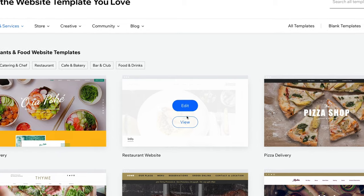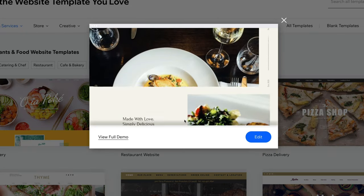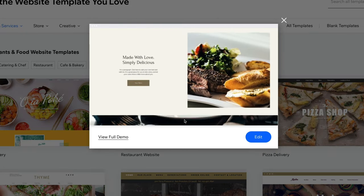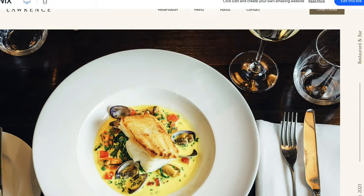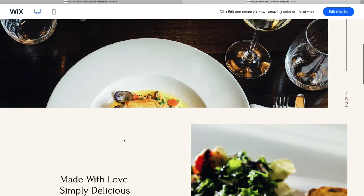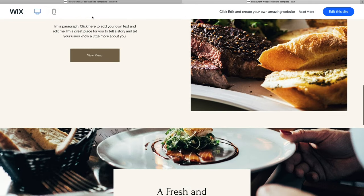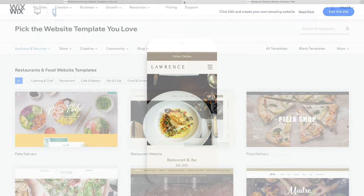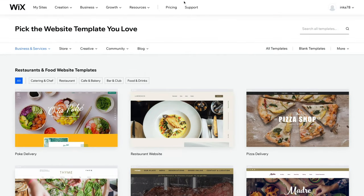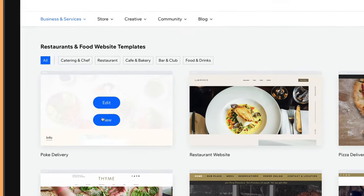To preview a template, hover over it and click View. You can also choose View Full Demo if you want to preview what a published site might look like, or to see the mobile version of the site. Once you've found a template you like, just hover over it and click Edit.